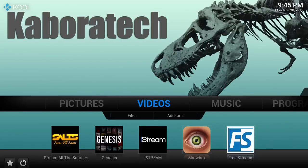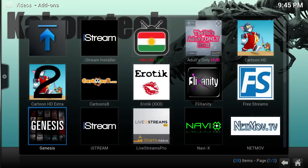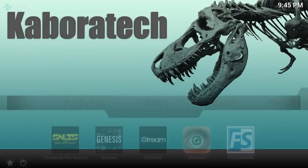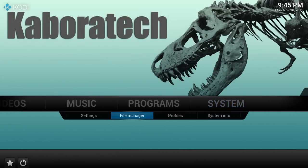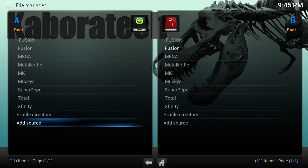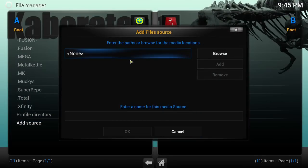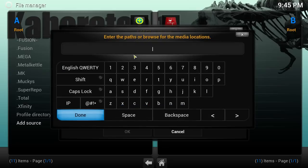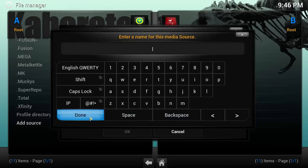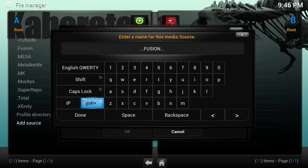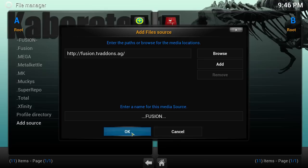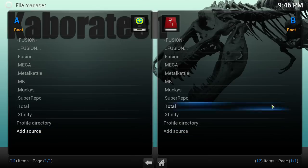How to factory reset your Kodi installation. As you can see I have a lot of add-ons and we are going to reset Kodi to default. Go to System, File Manager, then head to Source. Let's add this URL: Fusion. Name it fusion, click Done, click OK, then click Escape.